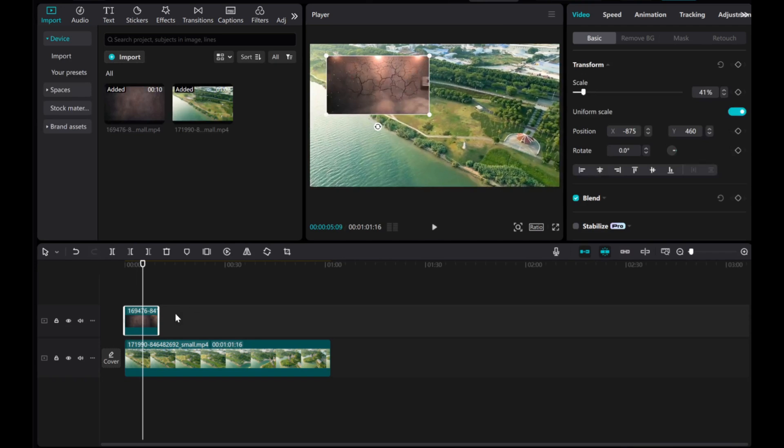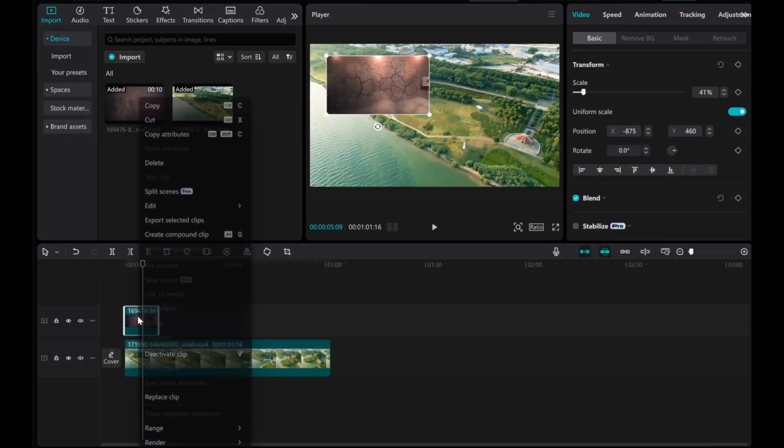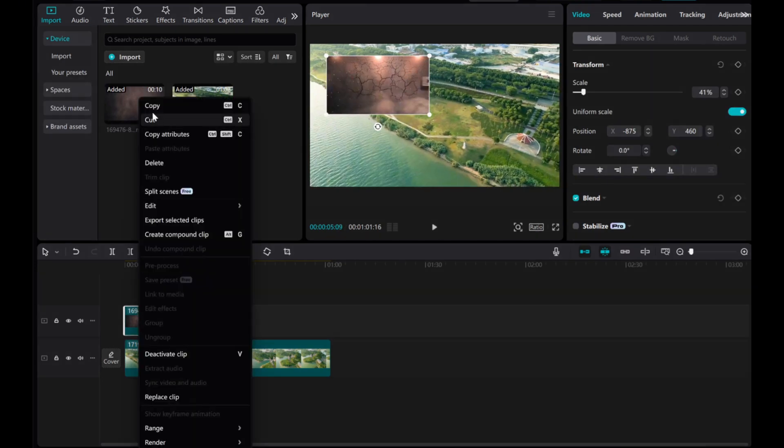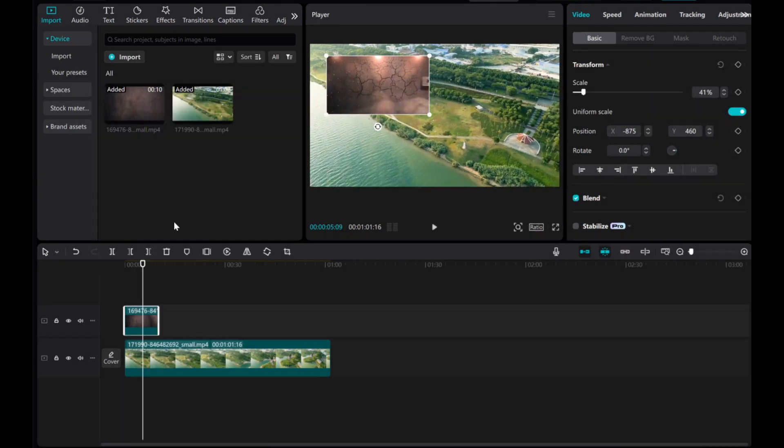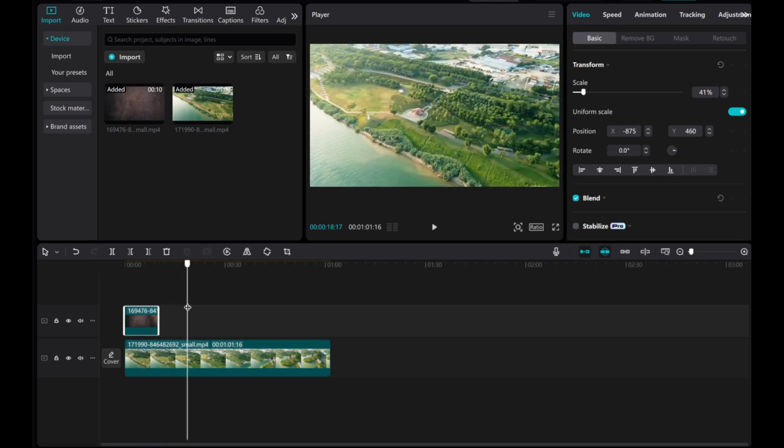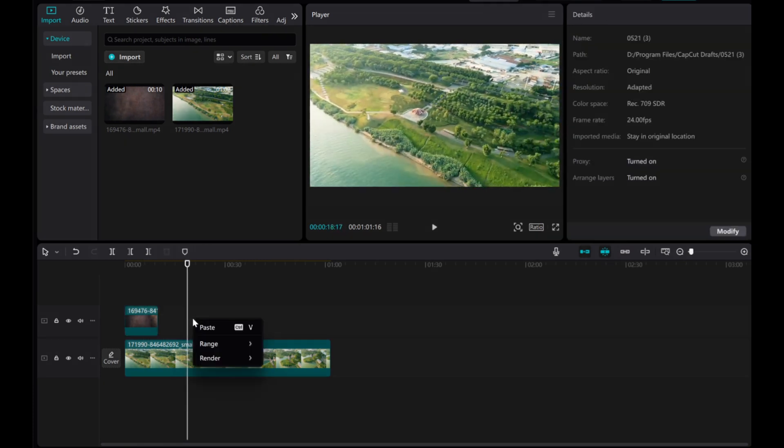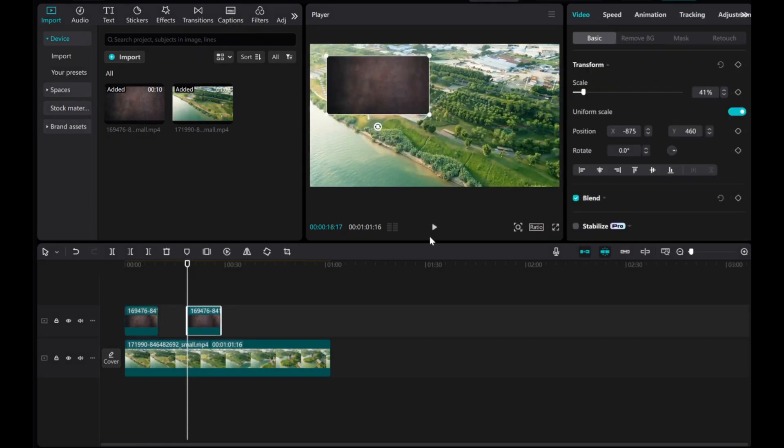Now, select the overlay clip on the timeline, right-click, and choose Copy. Move the playhead to where you want to place a duplicate, right-click again, and select Paste.